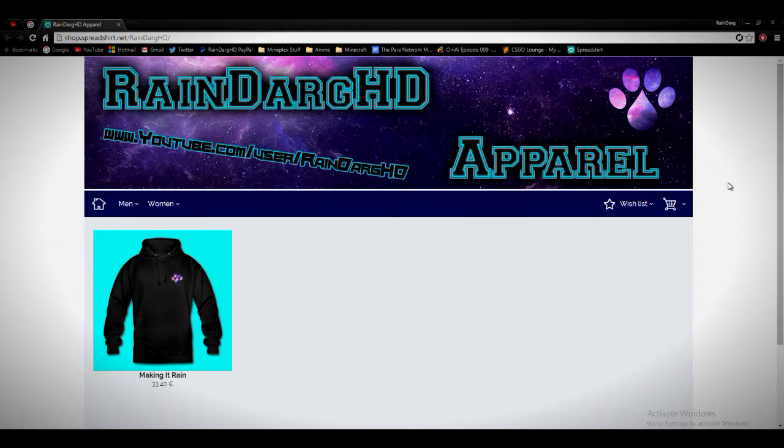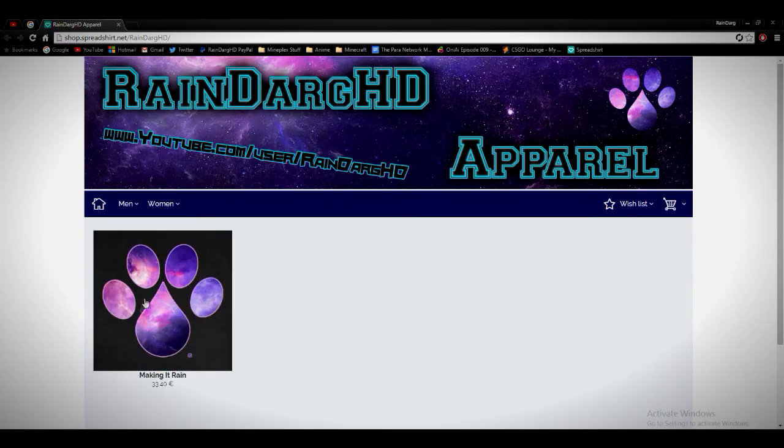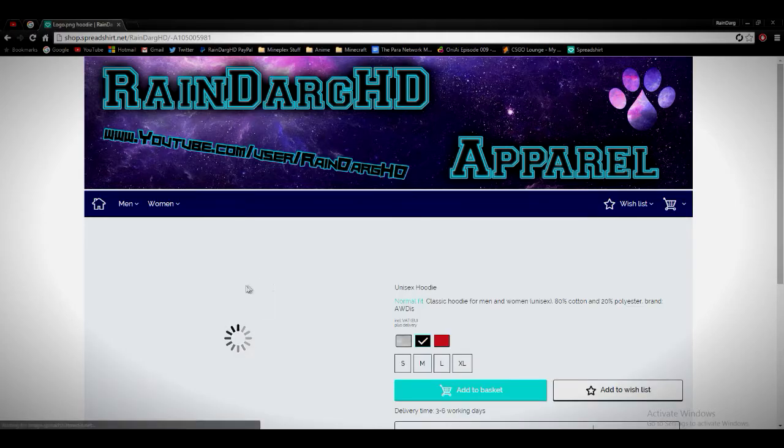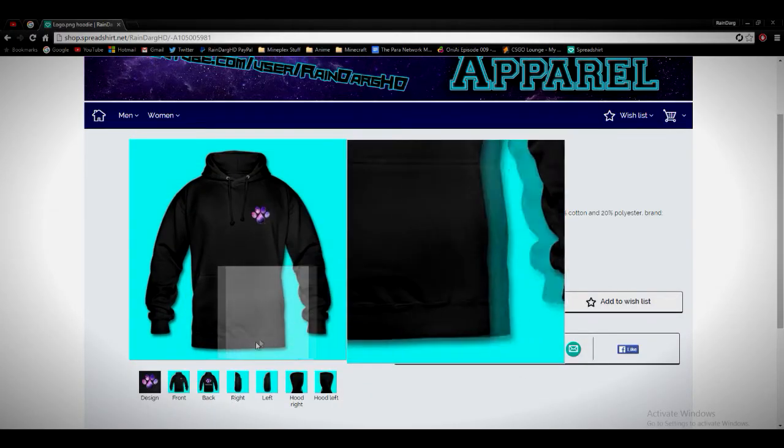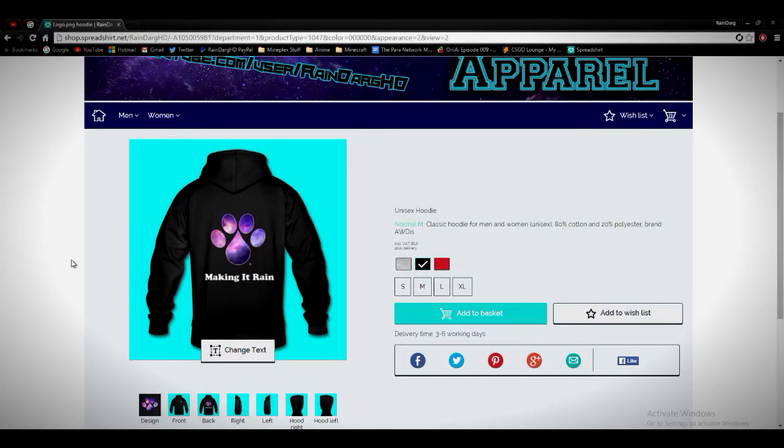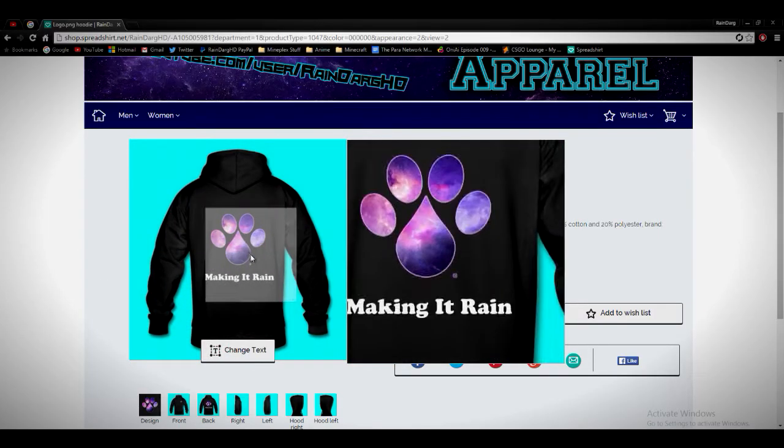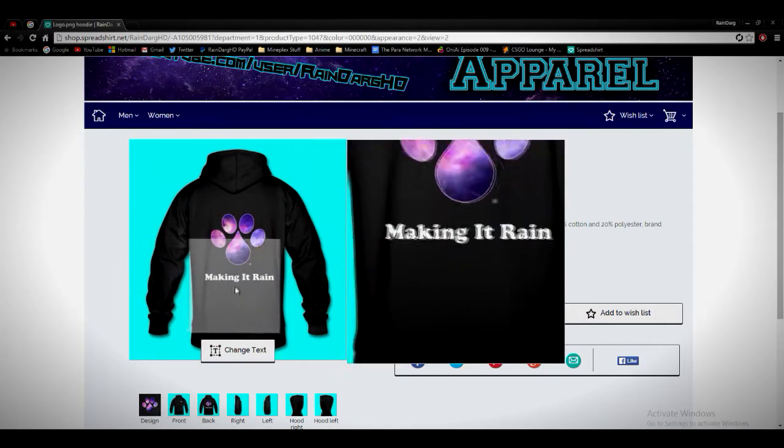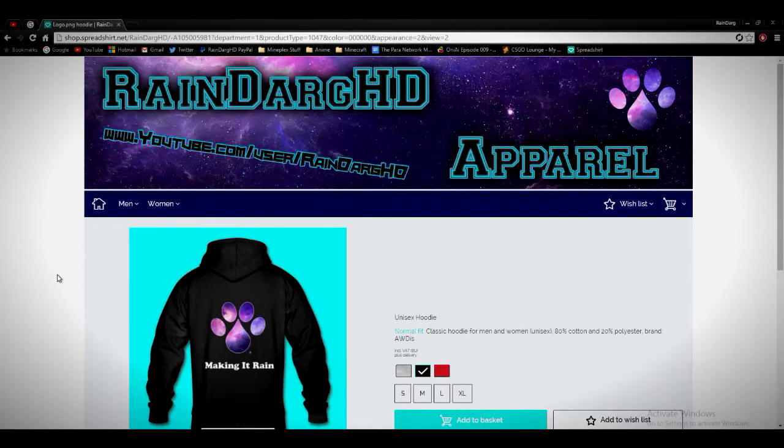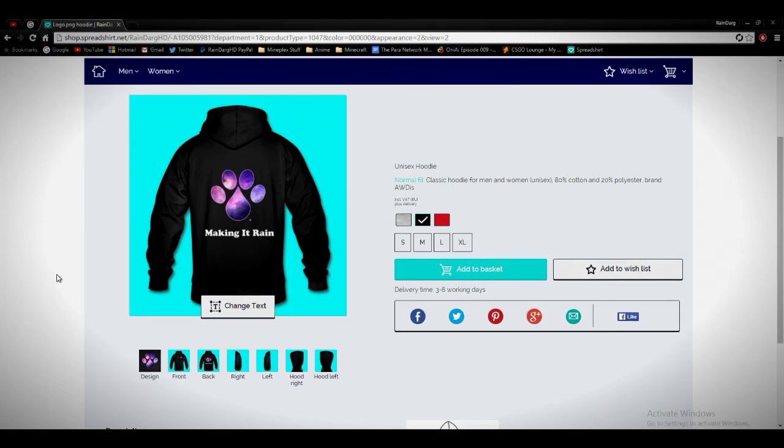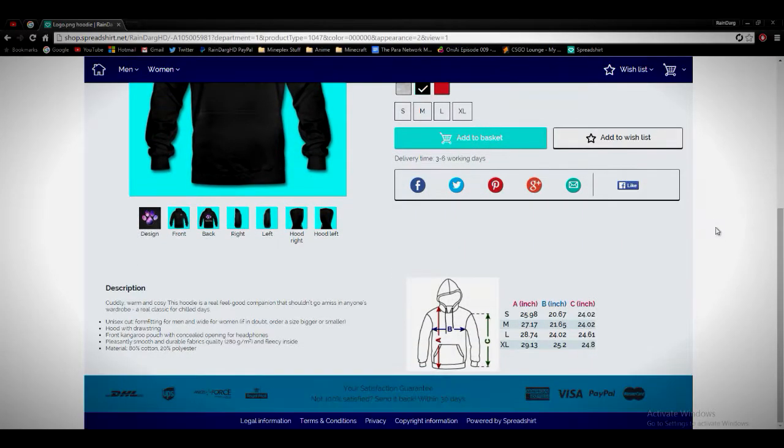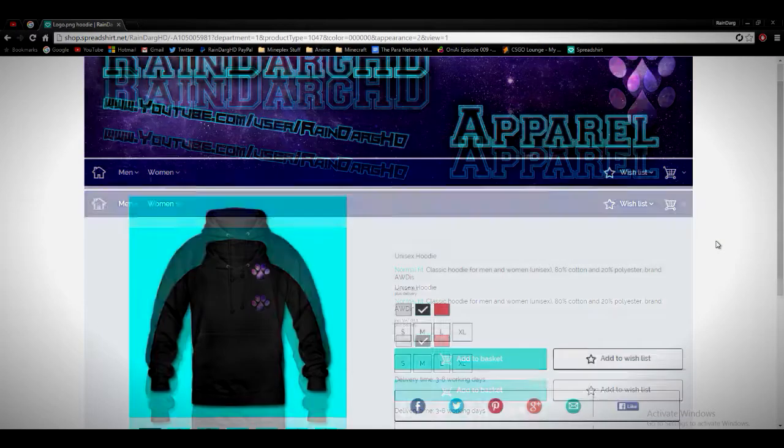It's not just going to be this hoodie, but if you want to check out this hoodie, it has this design on the back. You can change the text if you want, put anything you want, you can even put your name there, whatever. It's unisex, so male and female can get this one.